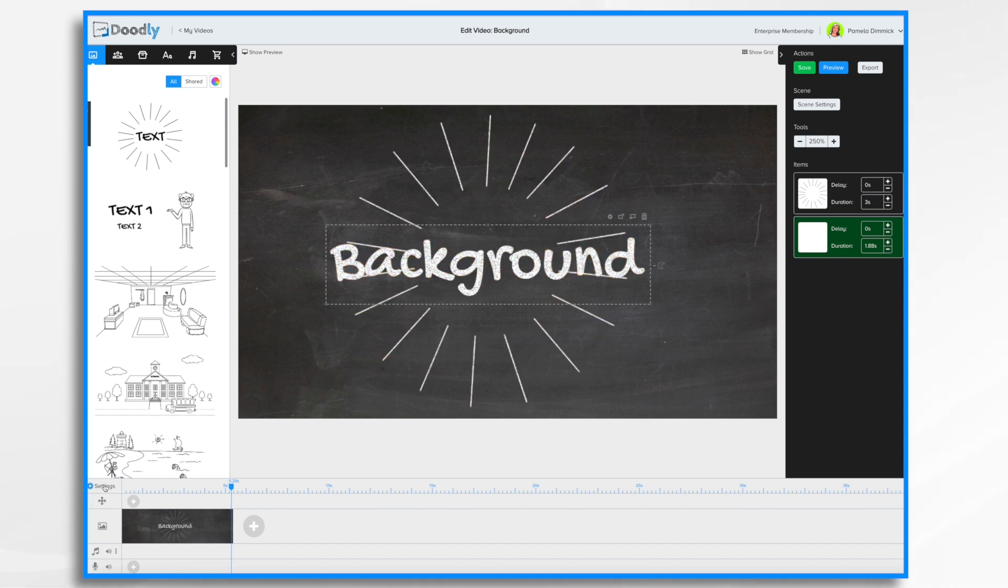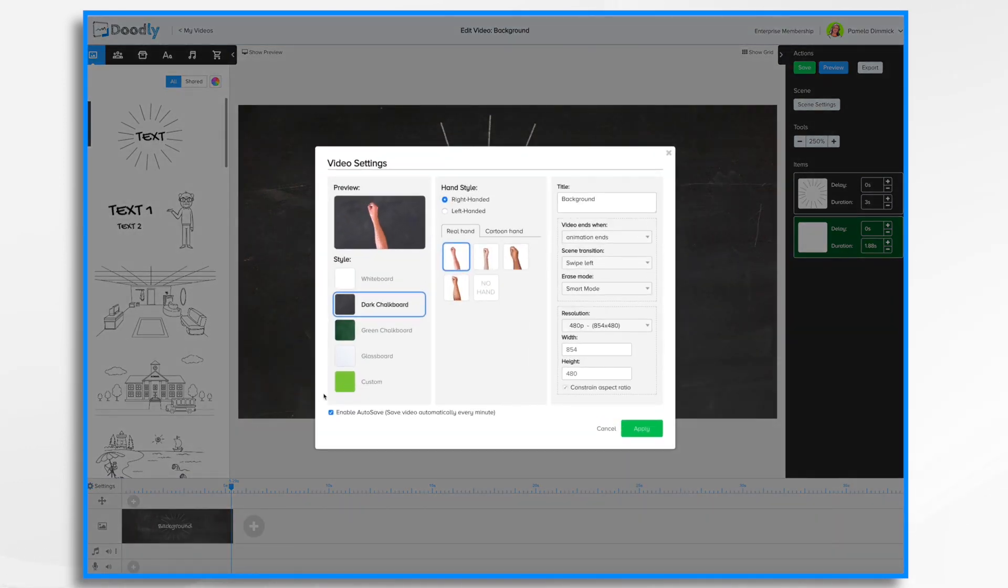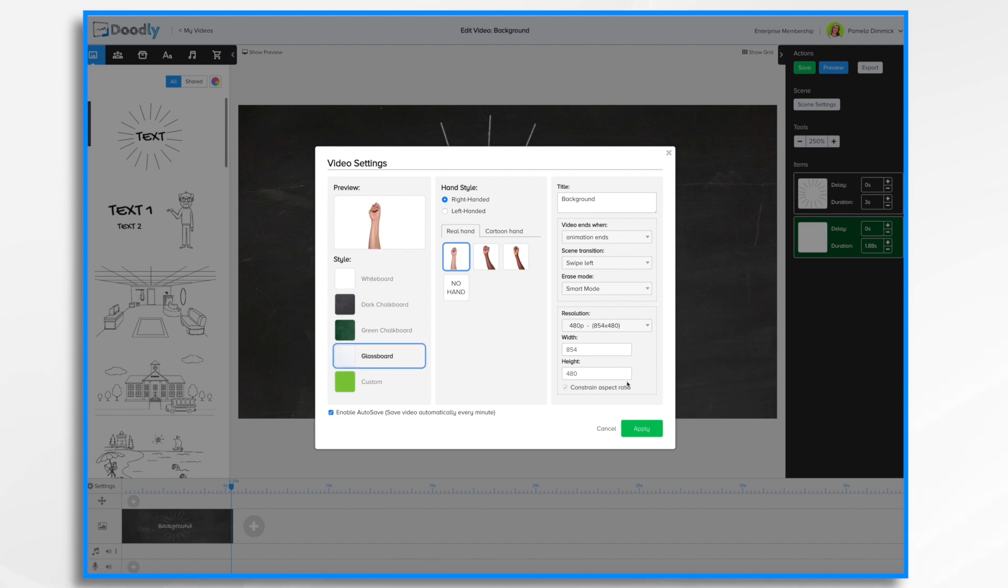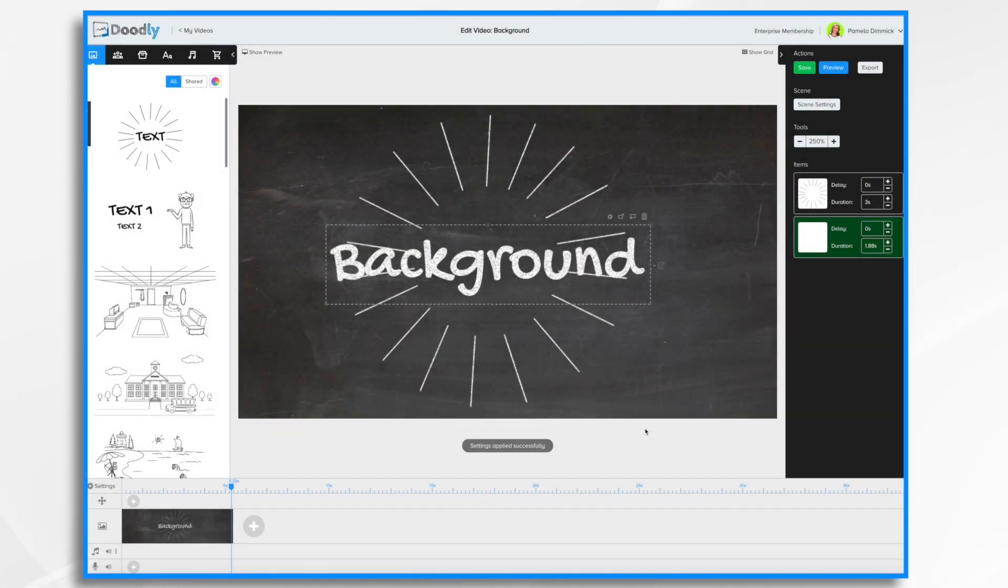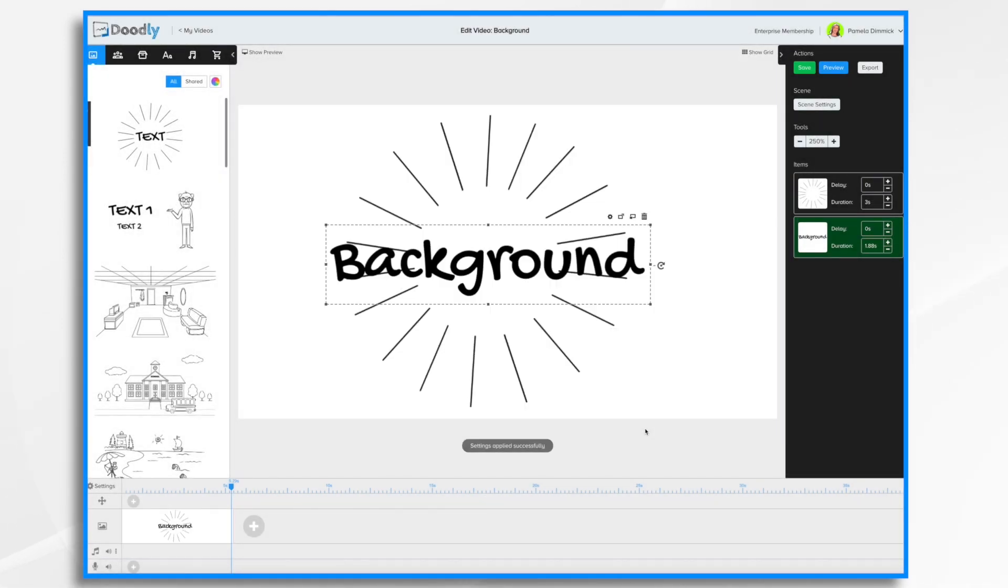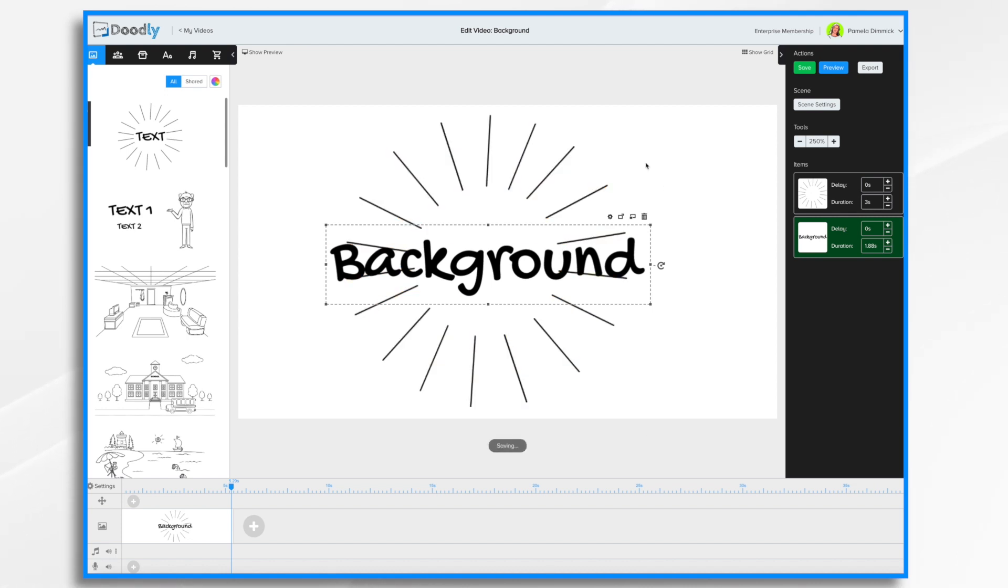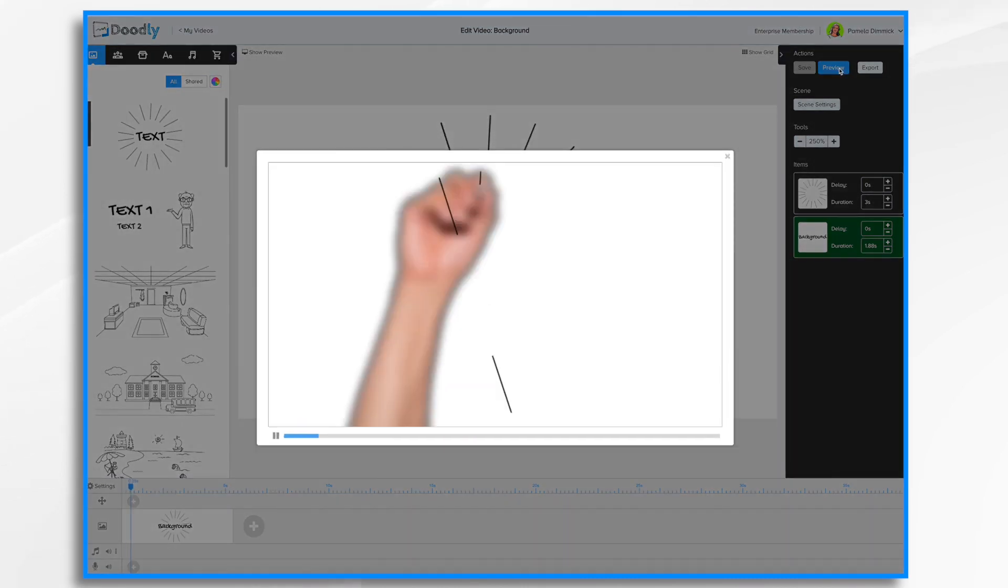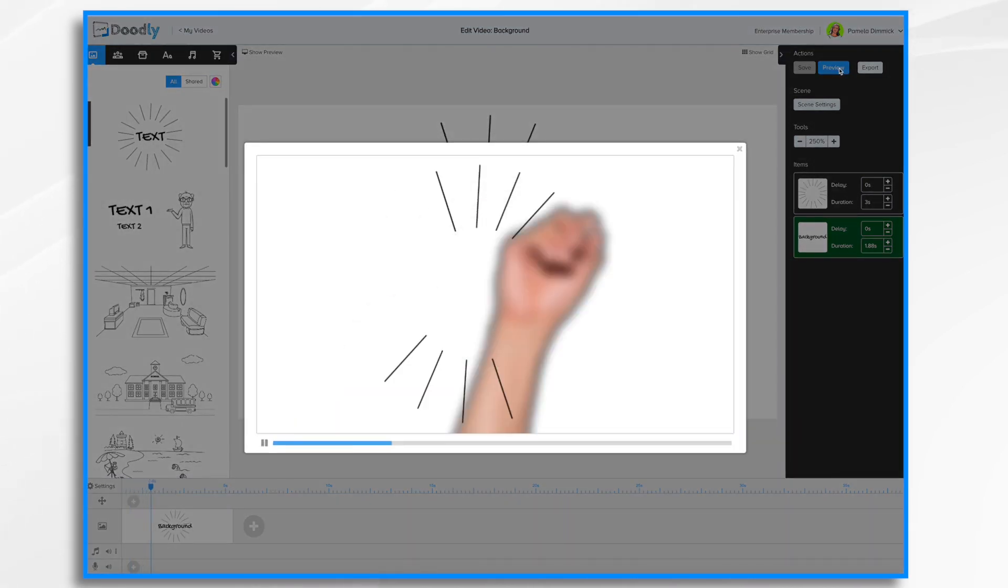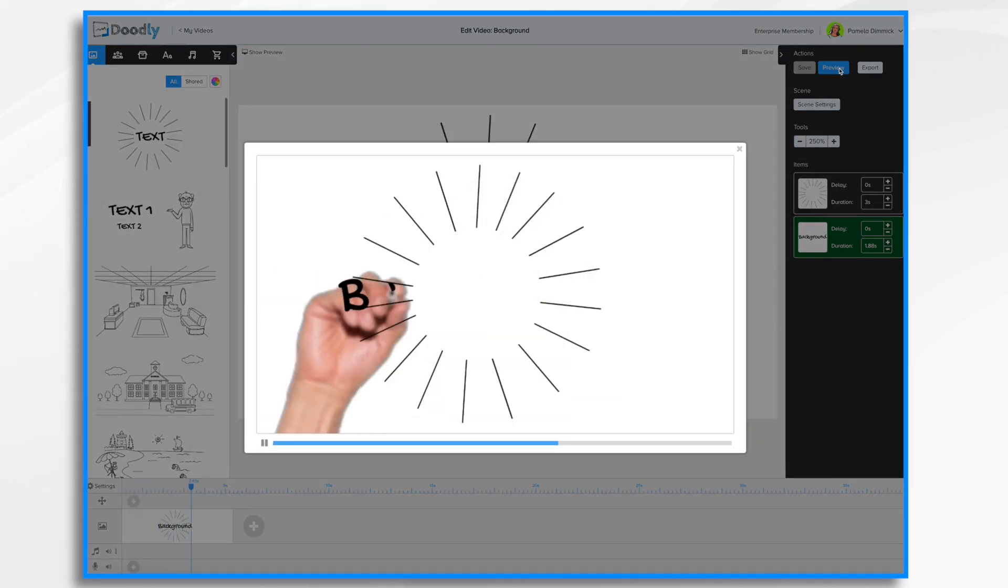If I want to change it again, let's say to the glass board, I simply select it and now it's back to black on white, except this white is actually clear - it's glass. As you'll see when I hit preview, the hand is behind the glass.